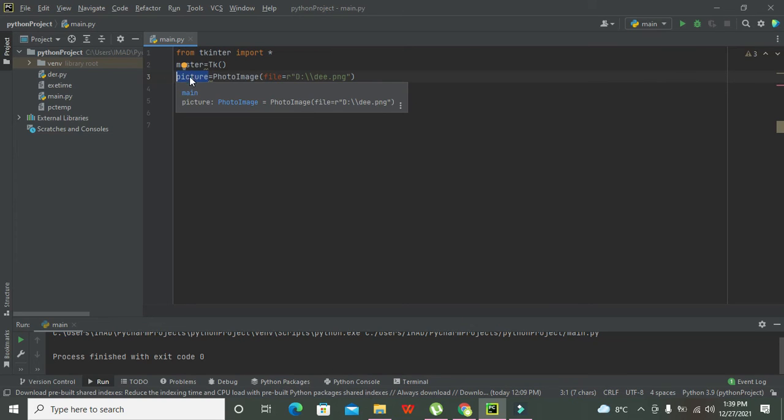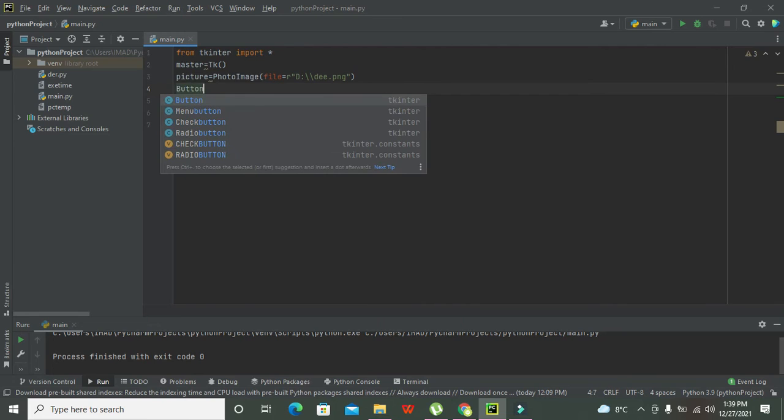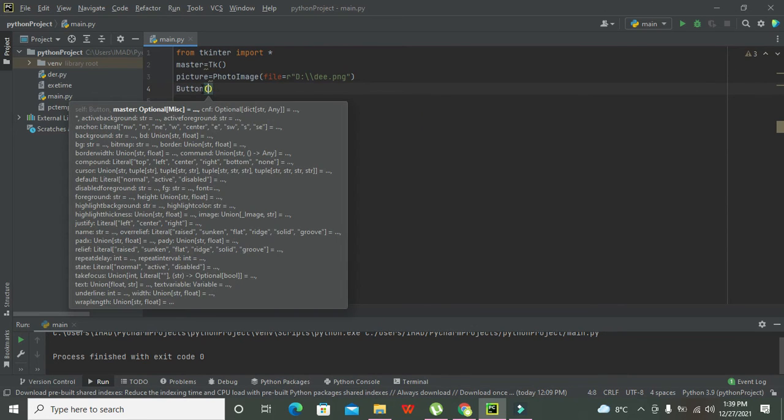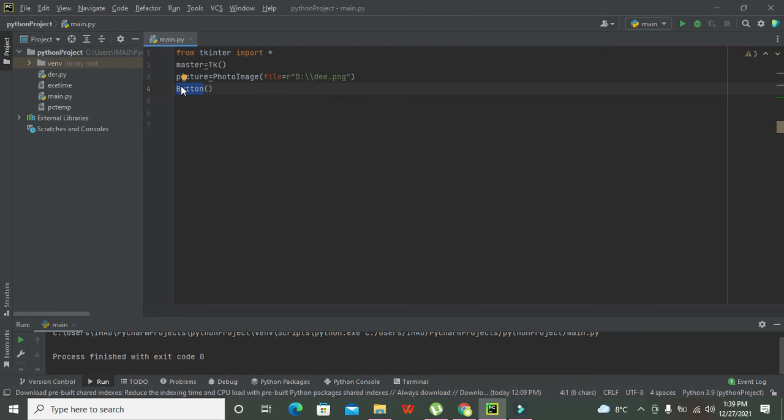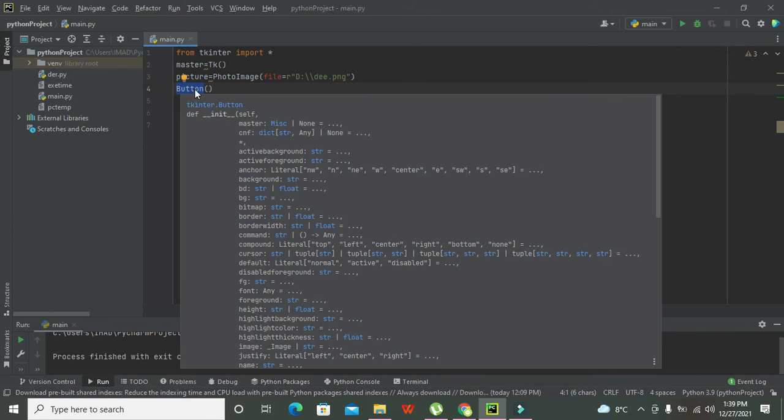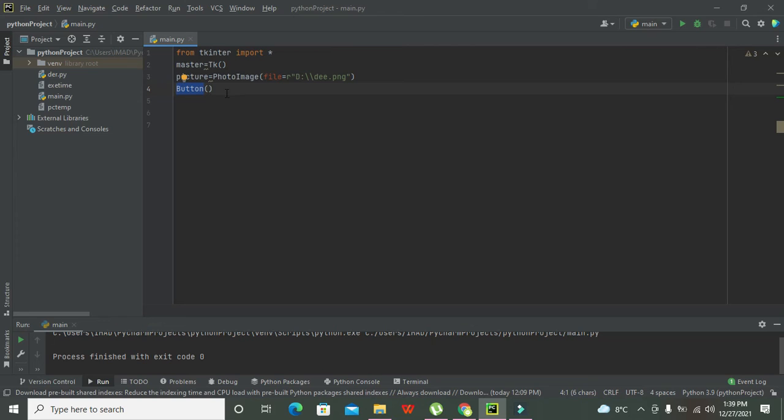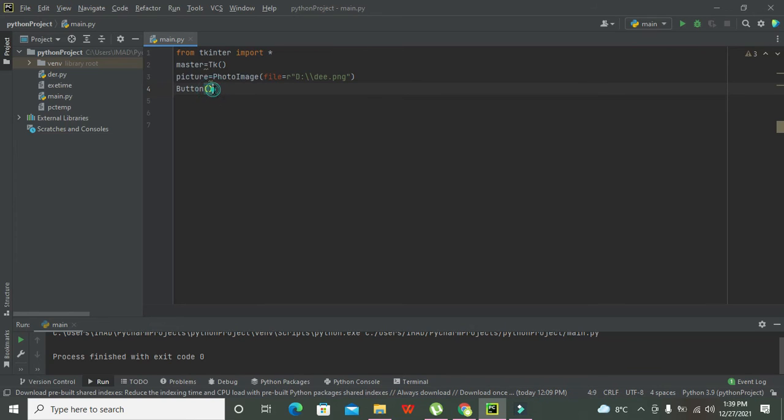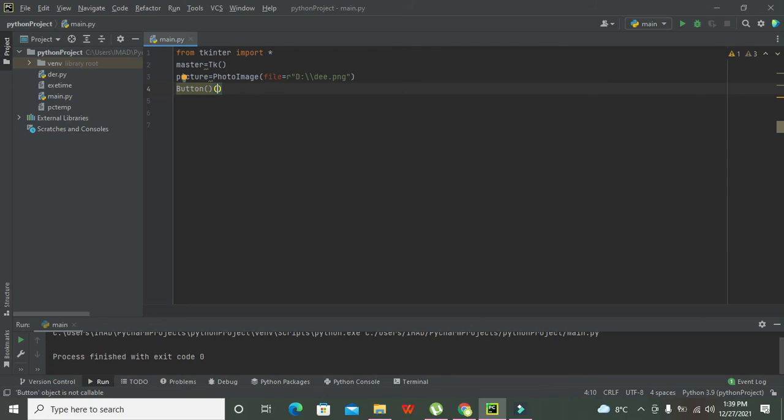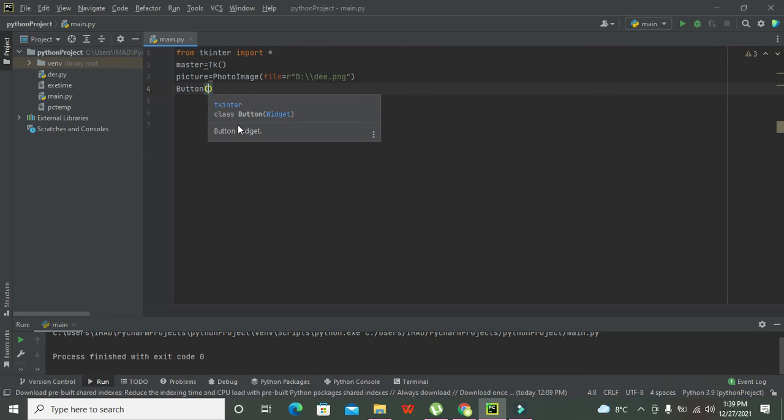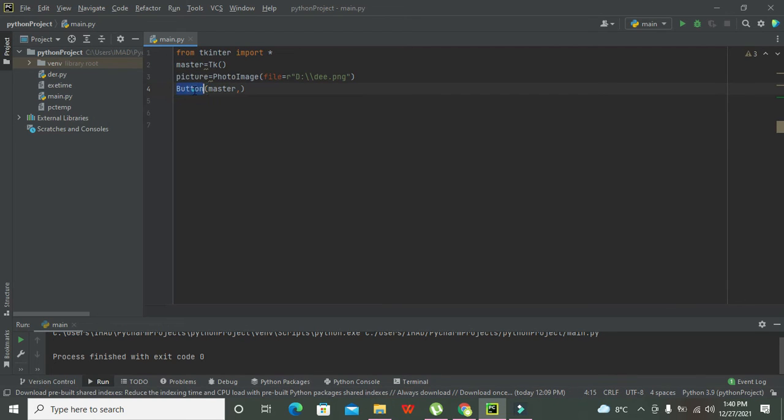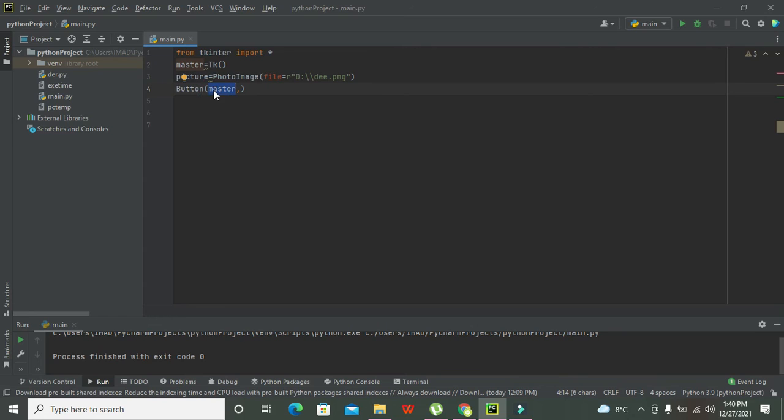Now we will write button. Button function, it is a function, it is not a variable. It is a function because it has two brackets that are called as the parameter insertion brackets. For every function there must be two brackets. Now in these brackets we are supposed to write first the name of the GUI. This master, Tk, actually creates a GUI for us. So we will write master because button must be on this master GUI.